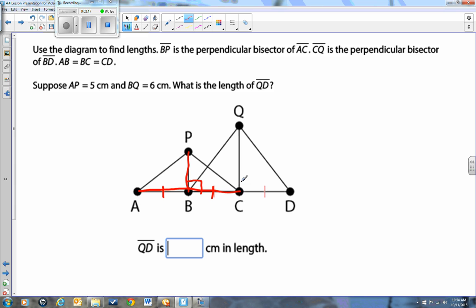Let's take a look at the next fact. It says CQ is the perpendicular bisector of BD. We'll get a different color pen and go along CQ, which is acting as a perpendicular bisector of line BD. So we can write a right angle here to make it perpendicular. Tick marks indicate these are exactly the same lengths, and it says that AB equals BC equals CD — all one tick mark indicating they are the same.